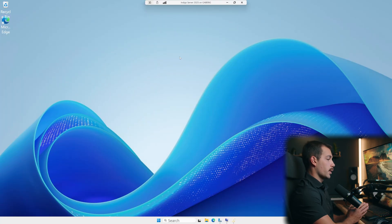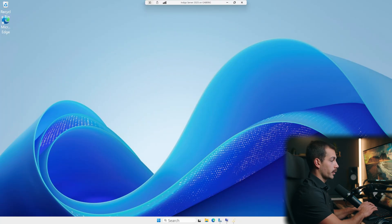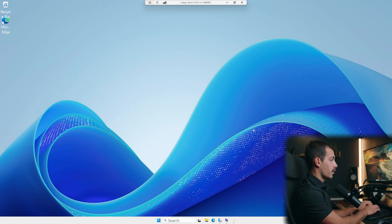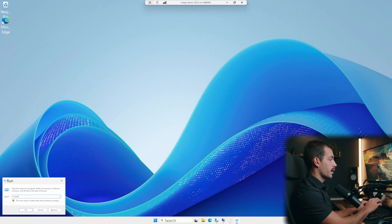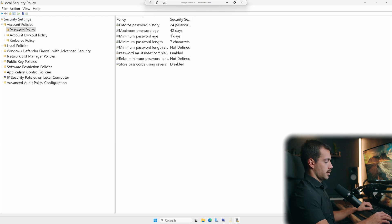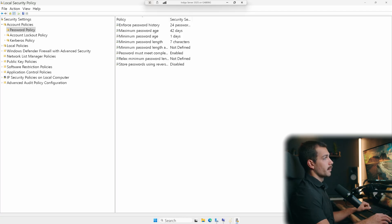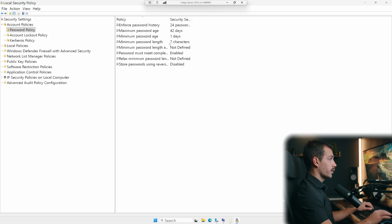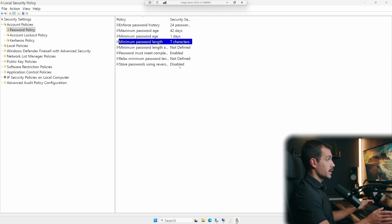The next setting that we want to configure would be password complexity requirements. Let's open our run box. That's Windows key together with R. We're going to type in secpol.msc and we'll press OK. Here we'll go to account policies and password policy. Some of the best practices here would be to have a maximum password age of a somewhat shorter duration, around a month. Minimum password length, the more that we increase that, the stronger our security. So we could adjust this to, for example, 14 characters.